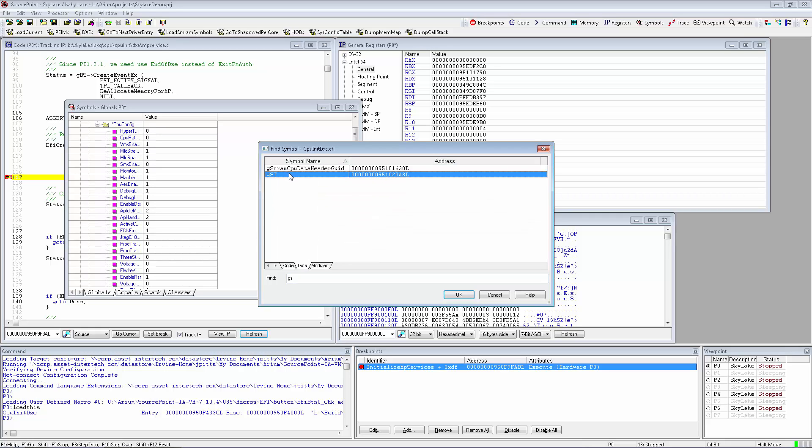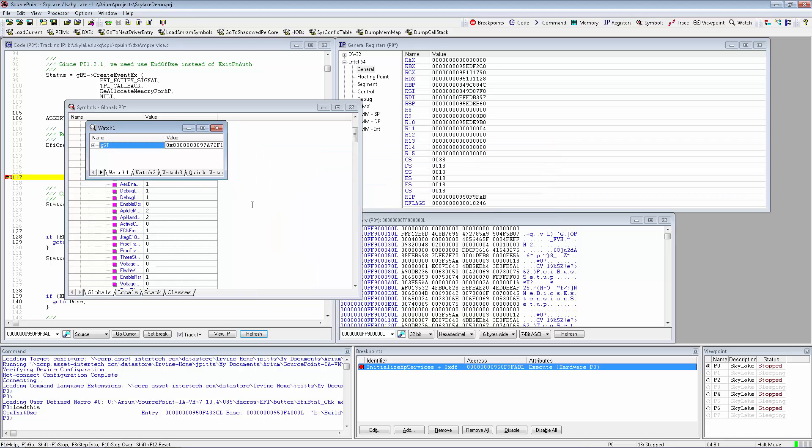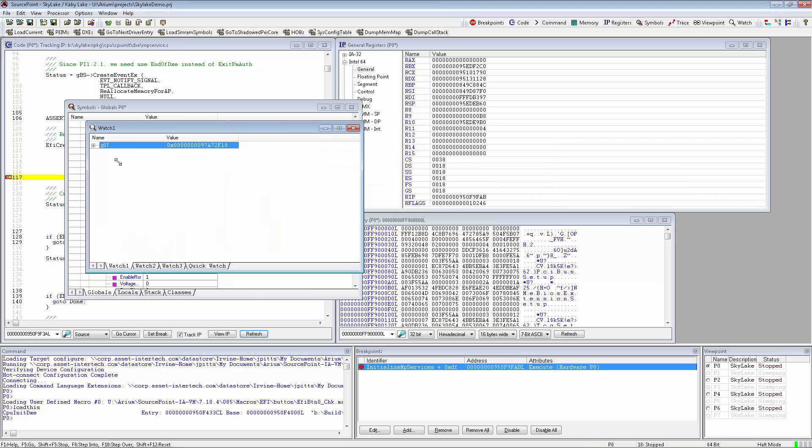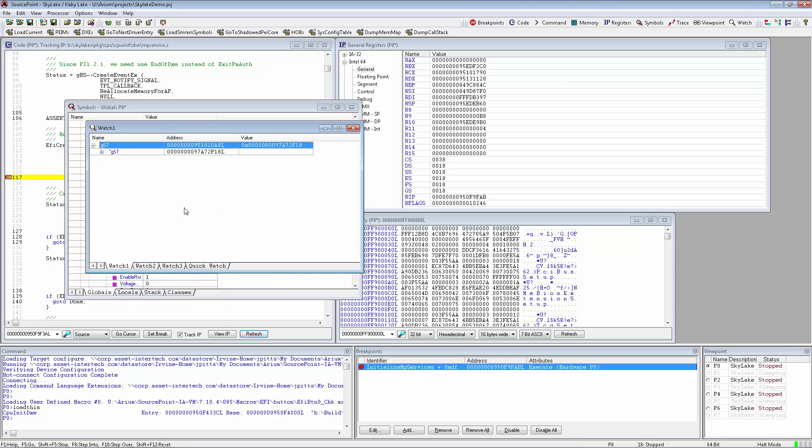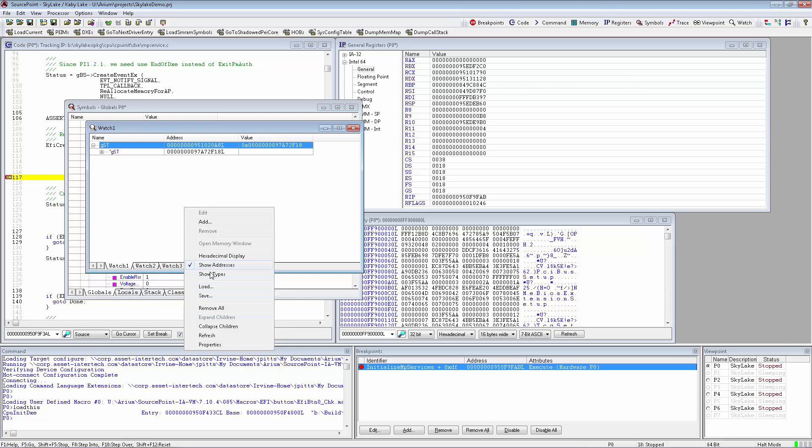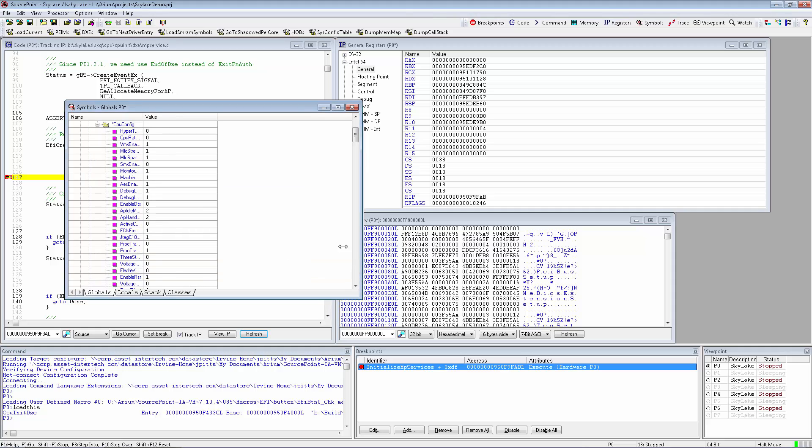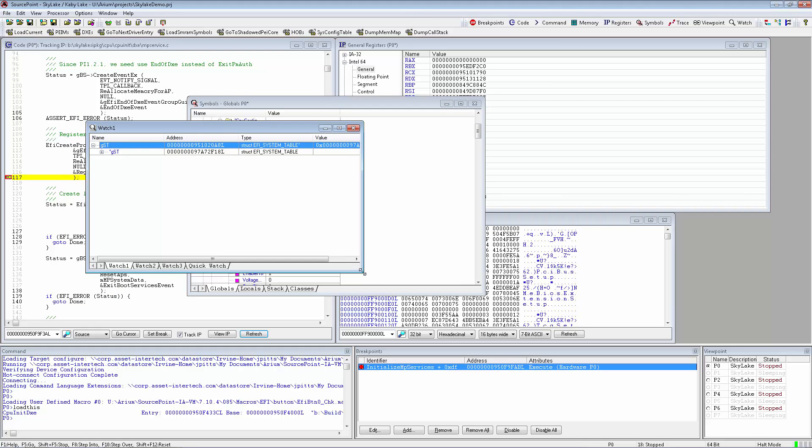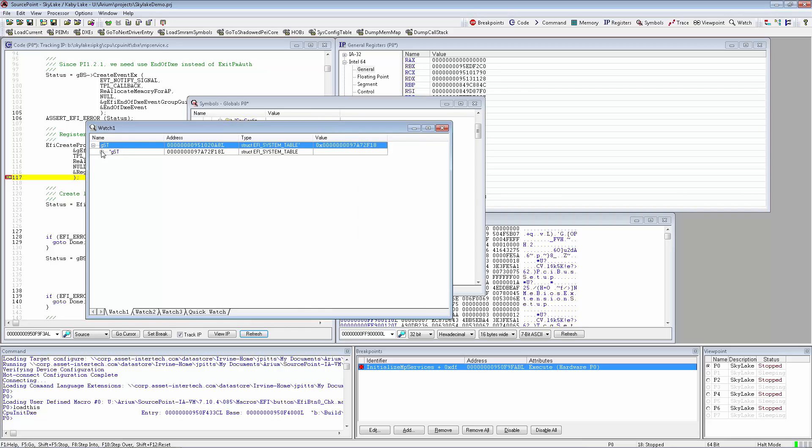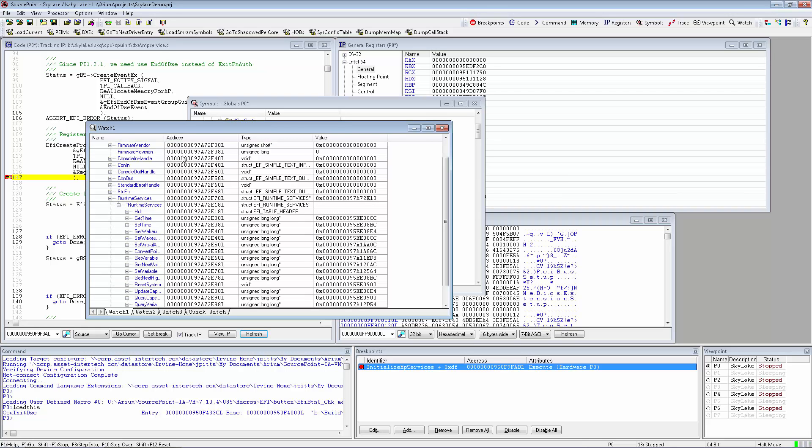Once we have those, we can copy them to a watch window and expand those symbols, including addresses and data types. So this is a very convenient way to locate and then browse through structured symbol data.